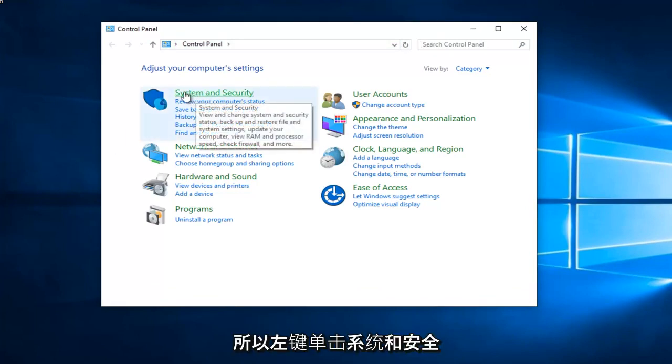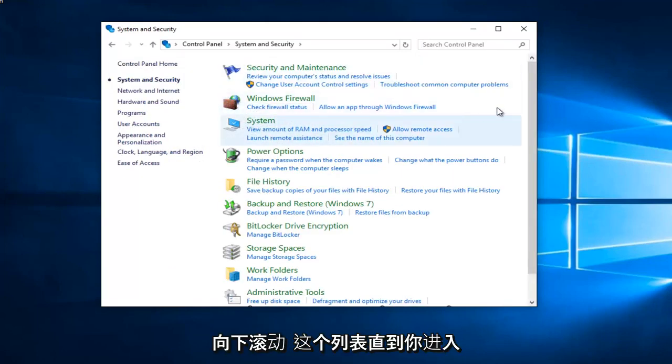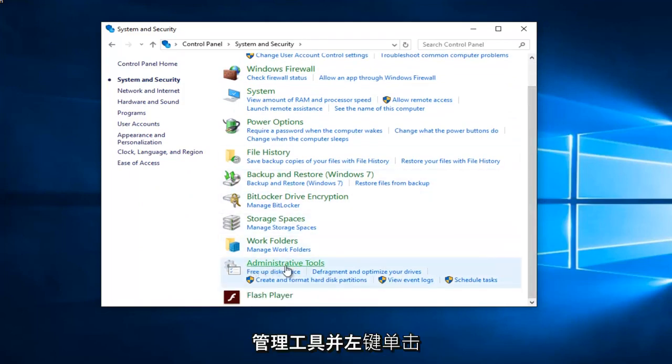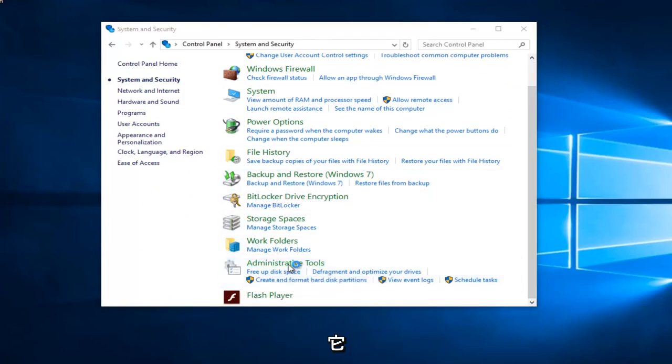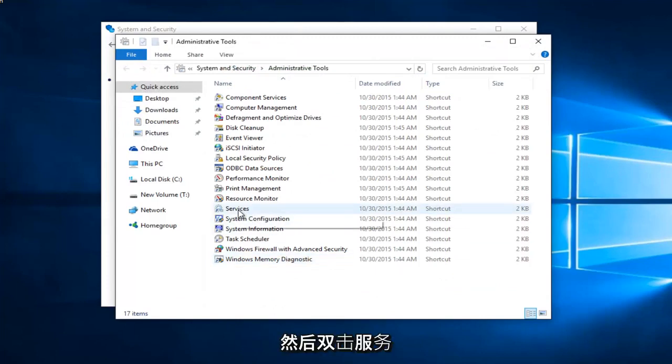Left click on system and security. Scroll down this list until you get to administrative tools and left click on that. And then double click on services.